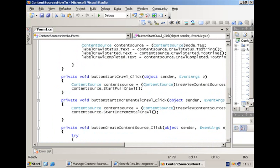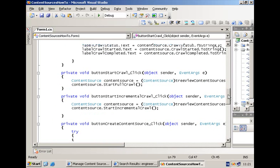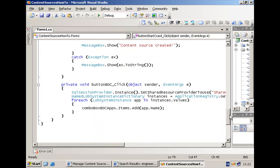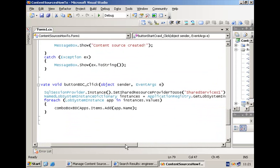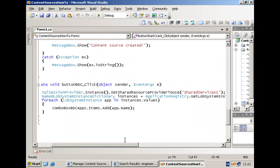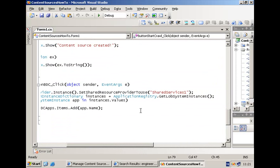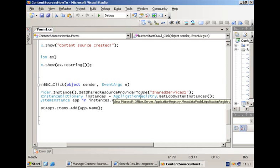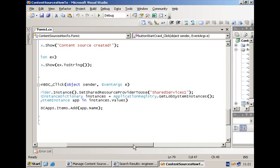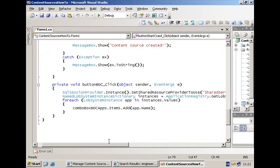The final piece of our code are two event handlers. Let's have a look at this one first. This is the one that is going to populate a combo box with all of the business data applications that are available within the business data catalog. The main class to work with if you want to access the BDC is the ApplicationRegistry. This is your entry class. And at this level, you have a method called GetLOBSystemInstances. This one retrieves all of the instances that are available, so basically all of the application definitions. And one by one, we can loop through them and add the name to the combo box.